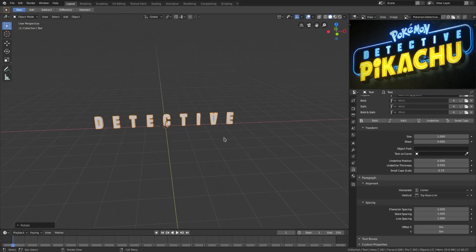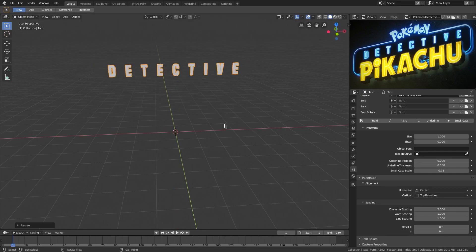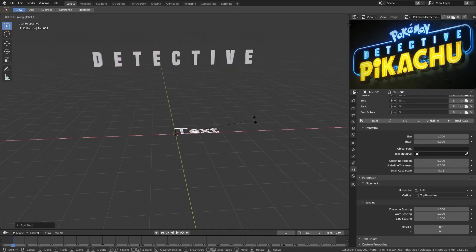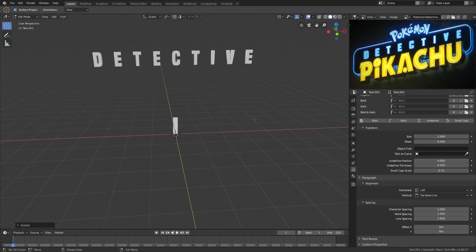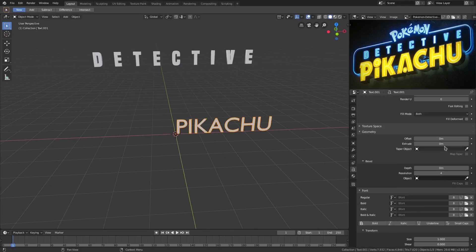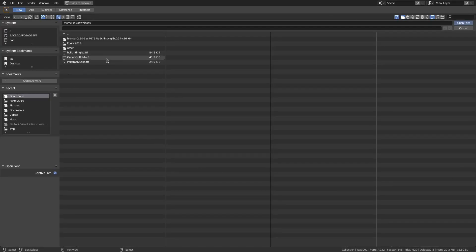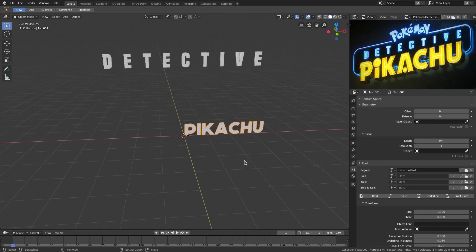That looks pretty good so far. We'll move this up with G Z to move it upward, and scale it down a little with the S key. Then hit Shift A to add another text object — we're most likely doing 'PIKACHU' next. Hit R X 90 to rotate it 90 degrees on the X-axis, type in 'PIKACHU', and change the font to Generica. It's not exactly the same font, but it's a good match.